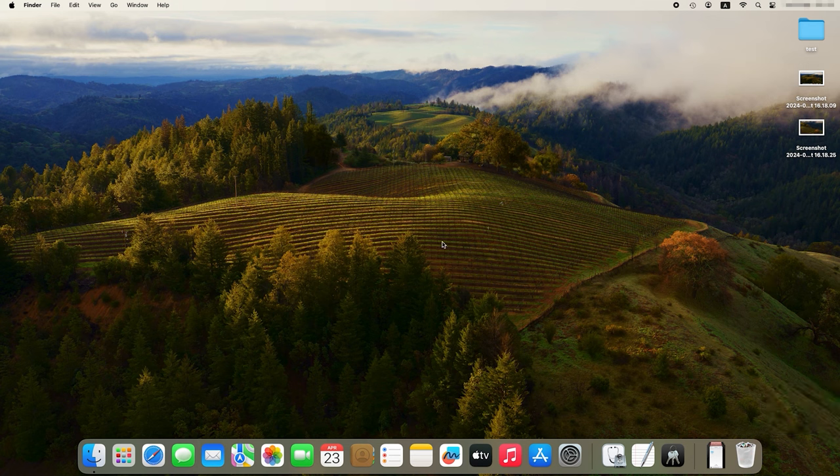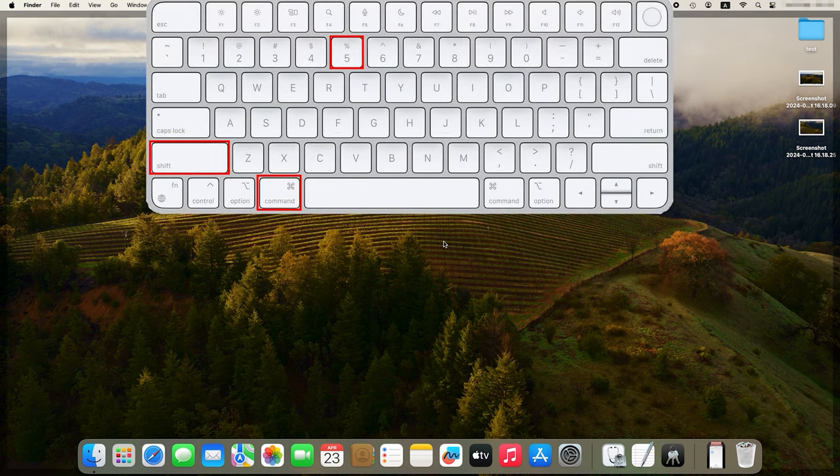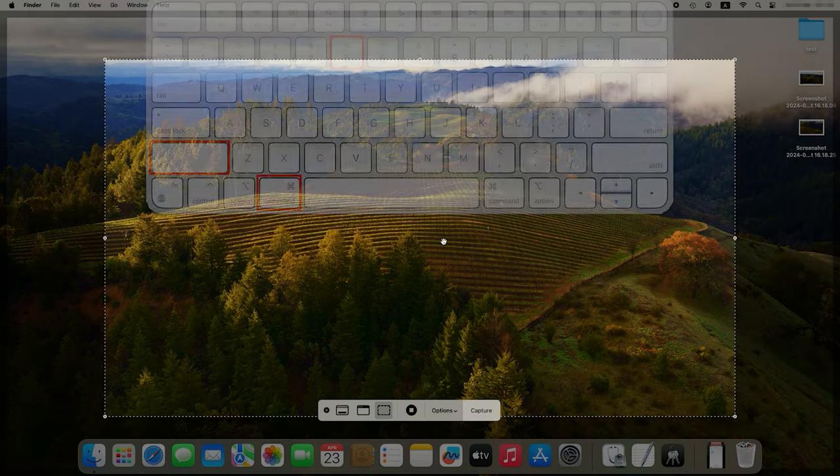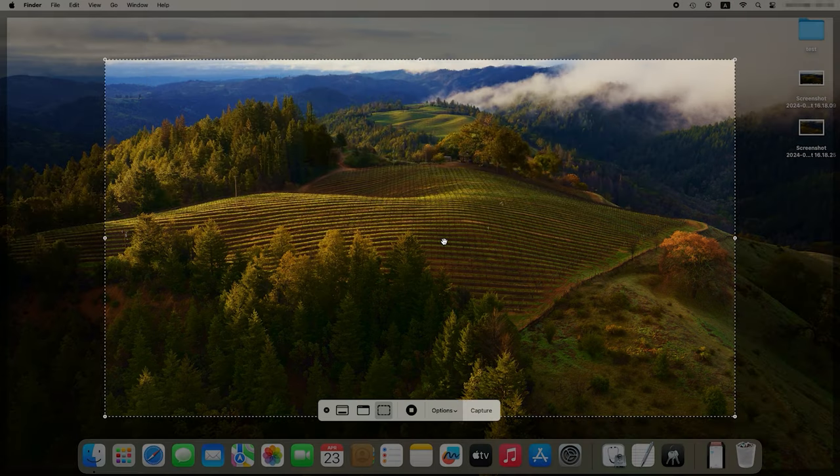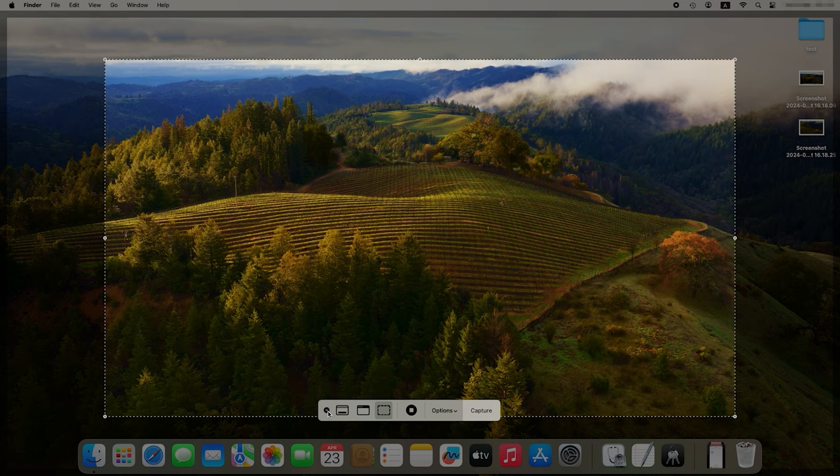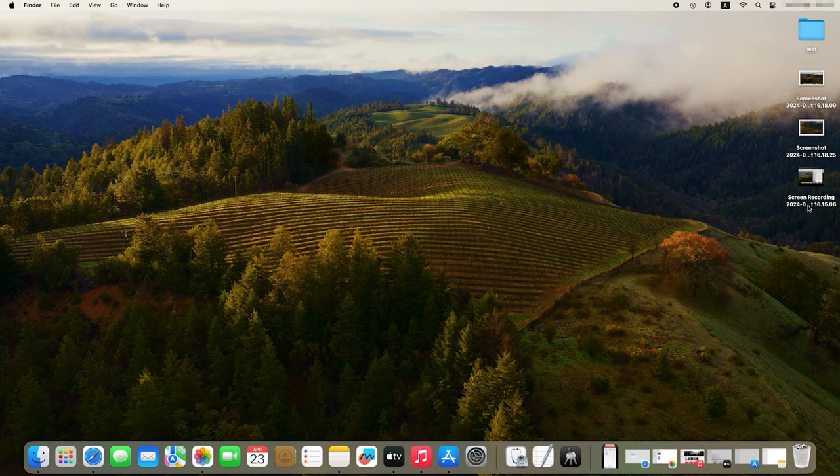To record the screen, press Shift plus Command plus 5, then choose the record type, Capture Entire Screen or Capture Selected Window and click Capture. To stop the record, click on that Stop button in the upper-right part of the screen, and just like screenshots, the record will also appear on your desktop.